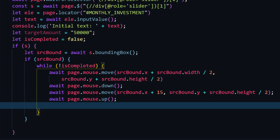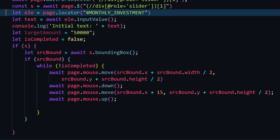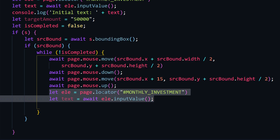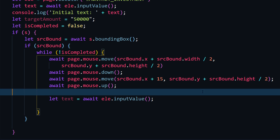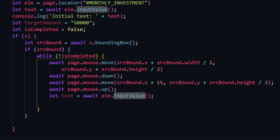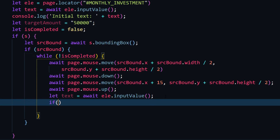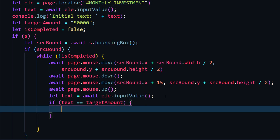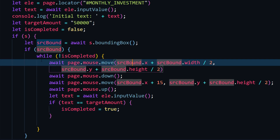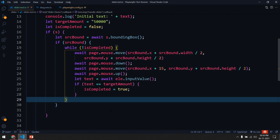We also need to make `is_complete` true somewhere. I'll grab the text element each time — because its value changes with each loop iteration. I'll take the input value using something similar to `get_attribute('value')`. Then I write a condition: if the text equals the target amount, set `is_complete = true`. When `is_complete` is true, the negation makes the loop stop running.